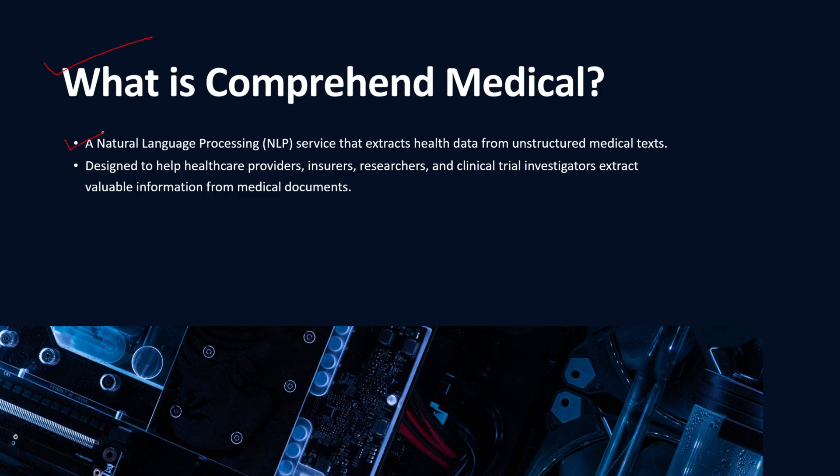First, let's talk about what is Comprehend Medical. It is a natural language processing service that extracts health data from unstructured medical texts. If you've watched my previous video related to Amazon Comprehend, it's pretty much the same thing. It uses NLP, that's natural language processing, to extract health data from unstructured texts. It's the exact same thing as Amazon Comprehend, just that it's more focused towards the medical domain and sector.